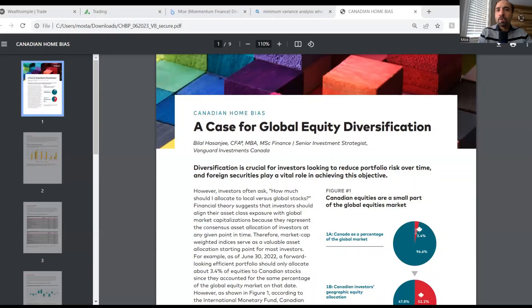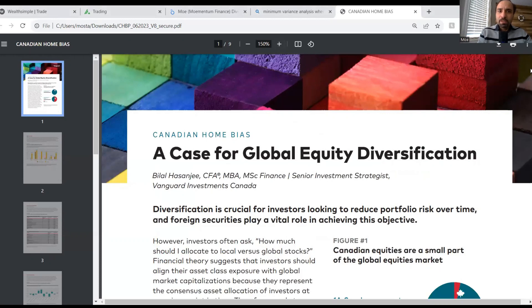The other one gives us exposure to the entire stock market in the world based on market cap, which is available with ticker symbol VT. This article is called 'A Case for Global Equity Diversification,' it's by Bilal Hasanji, and it's recently published by Vanguard. Thanks Dan again for sharing this with us.